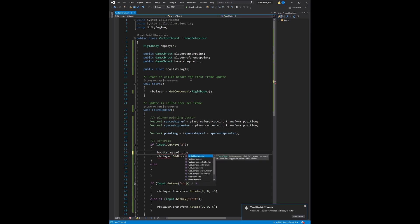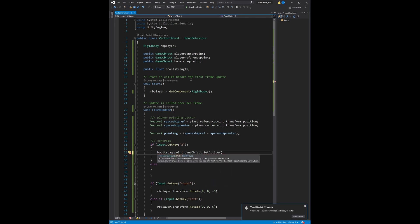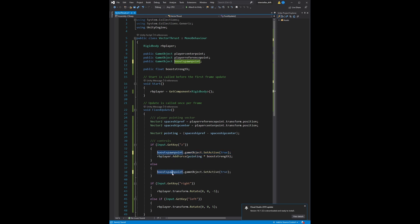Once we go into the boost key — which is Z here — we will reference the game object, the boost spawn game object, and we will set it to true once the button is pressed. It's changing the name here. And when the boost is not pressed by the player, we will set it to false.